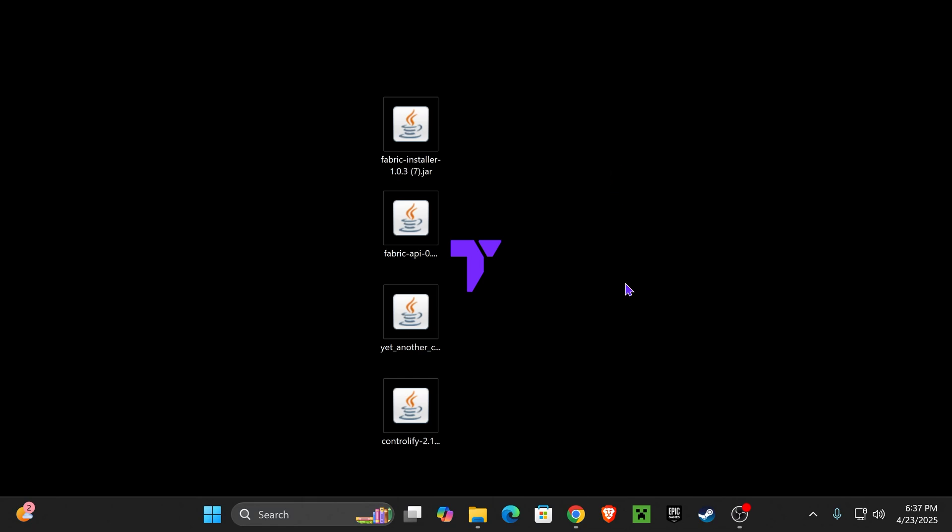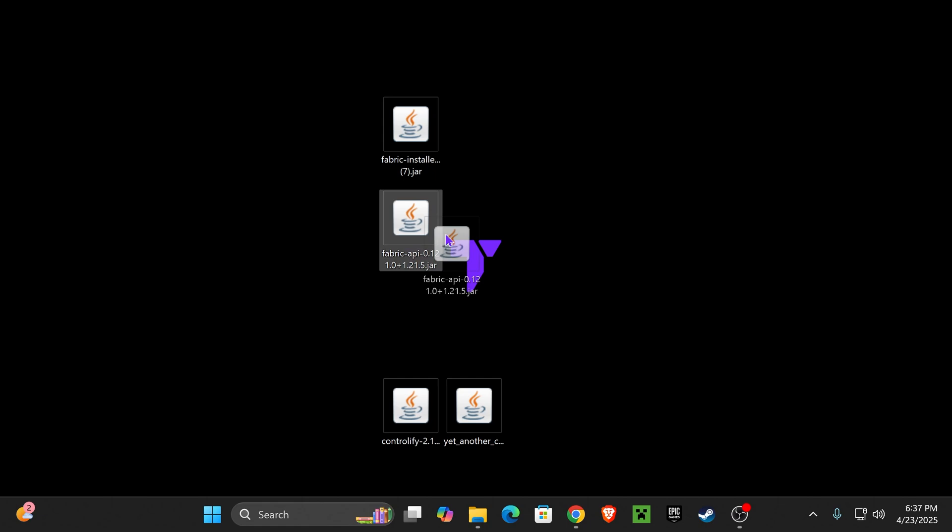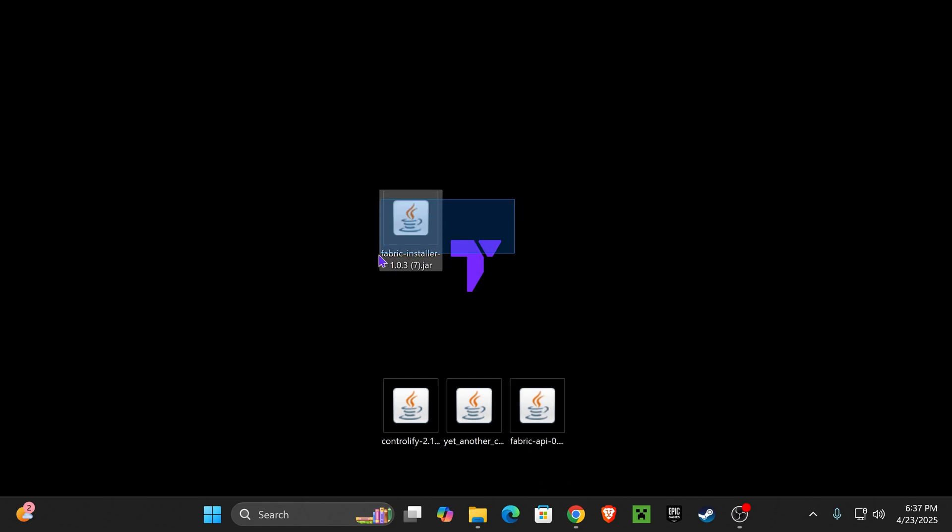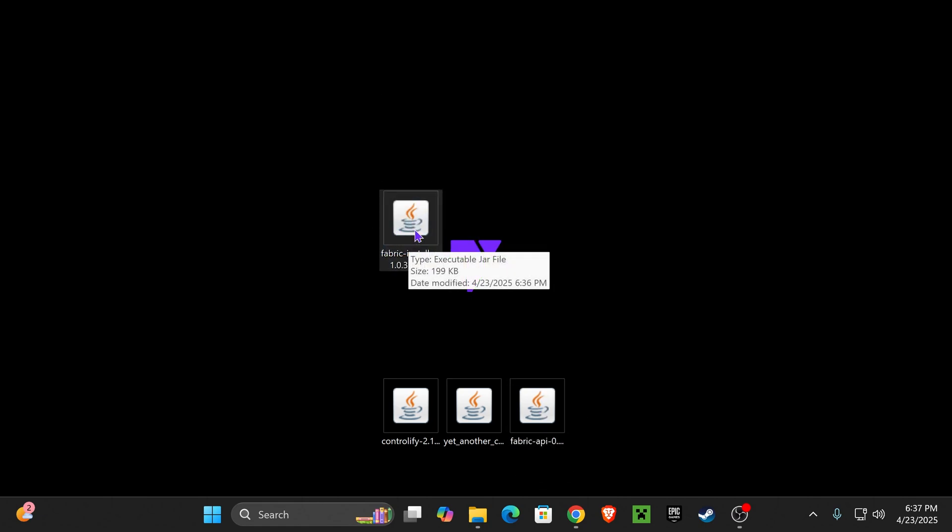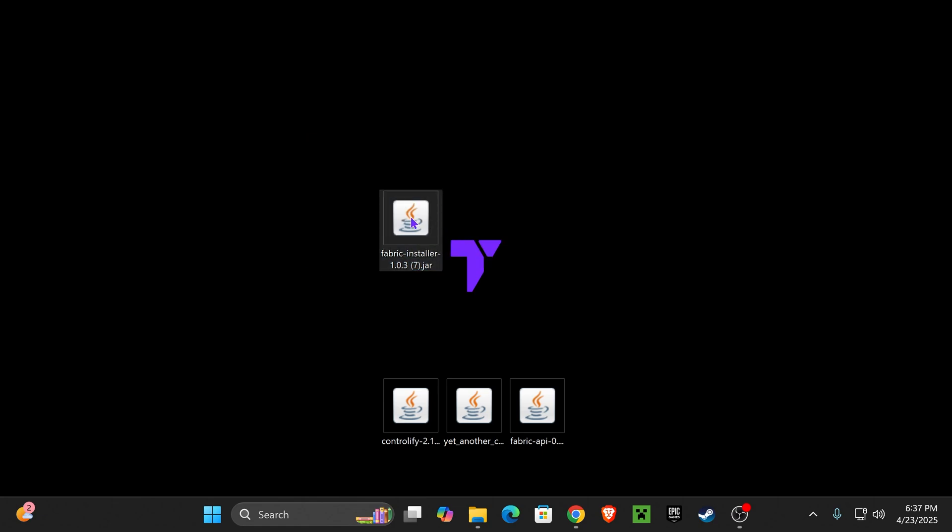First thing you want to do is close your Minecraft launcher, as well as your Minecraft game. Second thing you want to do is install Java 21. Without Java 21, we won't be able to open this jar file right here. This is a jar file. If you don't have Java 21, check the description of this video. I'll leave a guide on how to install Java 21. It's actually quite simple. Now, once you've done that, go ahead and double-click on the Fabric installer.